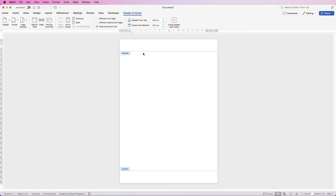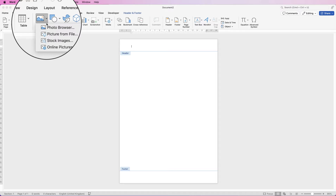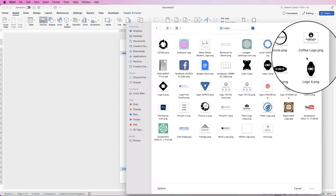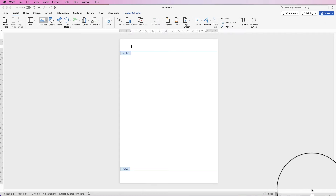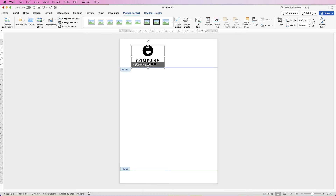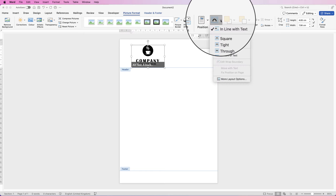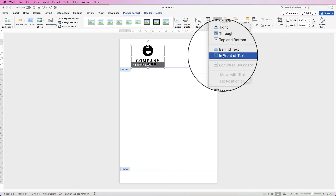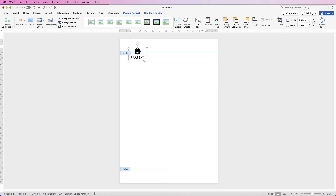Now we're inside the headers and footers. I'm going to go to Insert, Pictures, click on the drop-down and select Picture from File. Then you can just go ahead, click on your logo and click Insert. Now when an image is inserted into Word, you can't move it. So make sure it's selected, go to Picture Format, go to Wrap Text and select In Front of Text. And now we can simply resize it and move it anywhere we like.